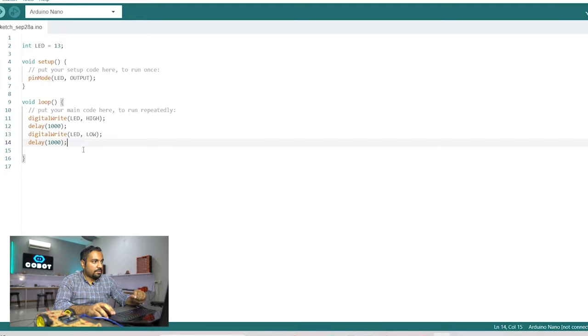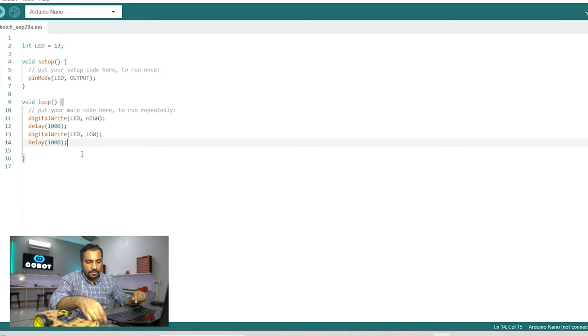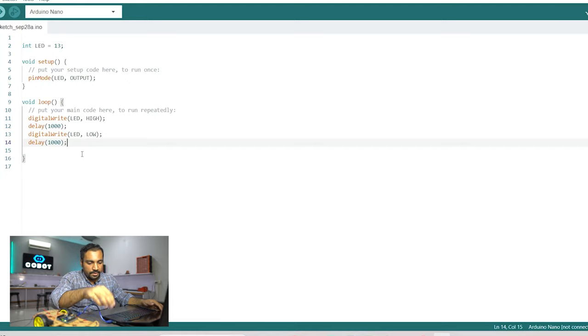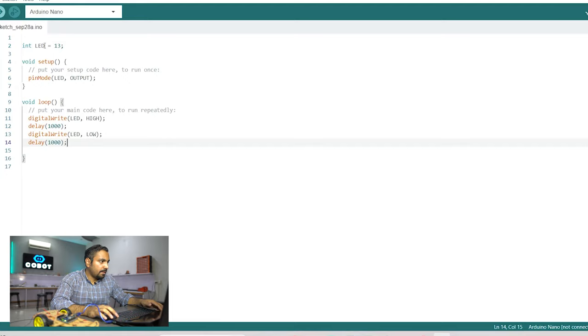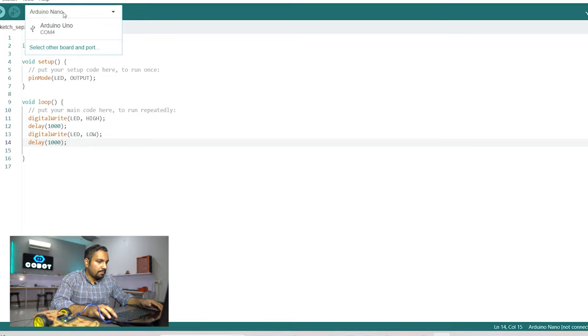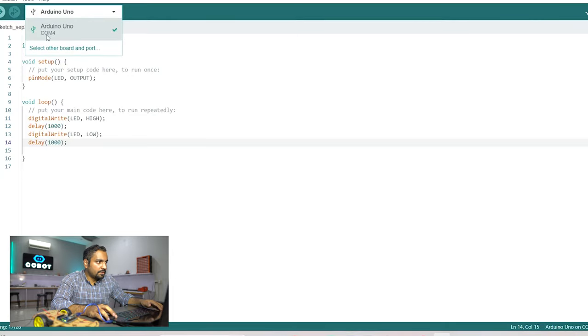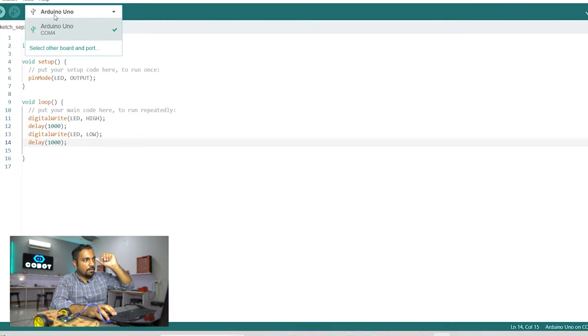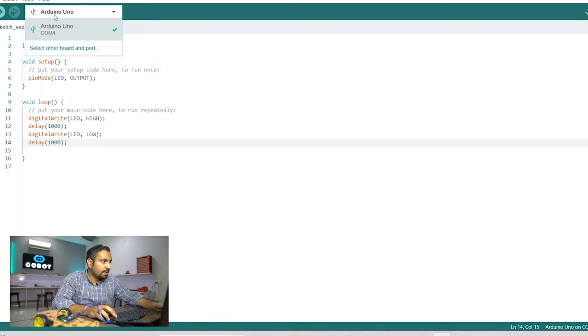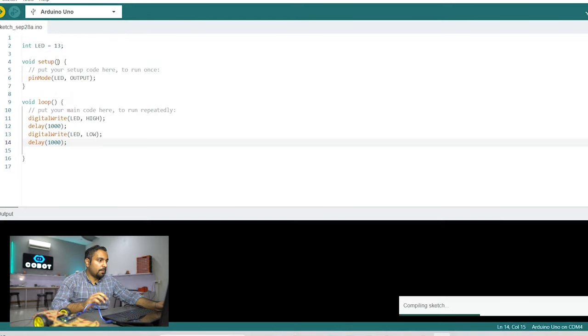So now let's quickly upload this code in the Arduino. For that we need to plug in the wire and then from here we need to select the communication port. So here it is already shown that COM4 is the Arduino is located on communication port 4 and now we need to upload this code.